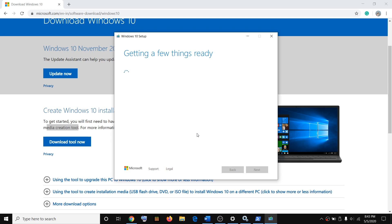Do not worry about data loss — upgrading Windows 10 using the Media Creation Tool will not erase any data or applications from your computer. I will show you what to select. Let this complete first and I will show you what to select next.